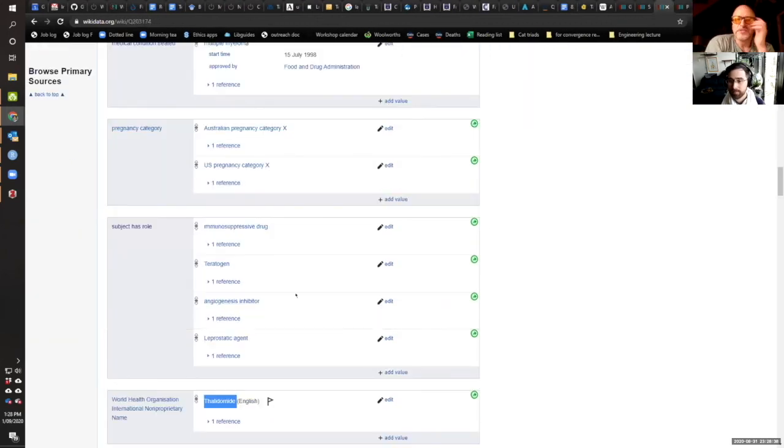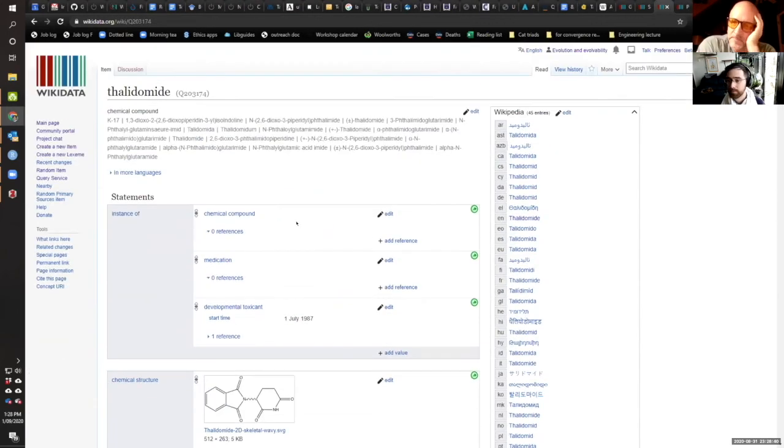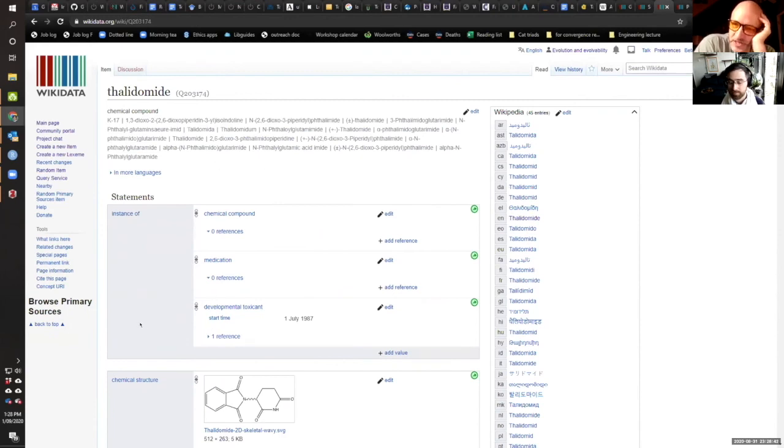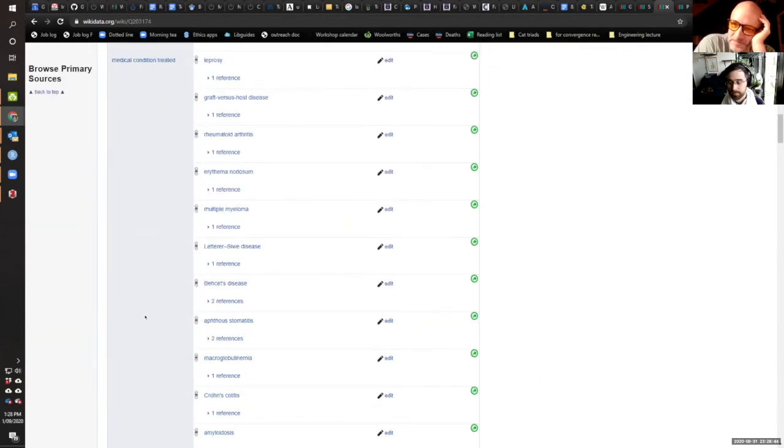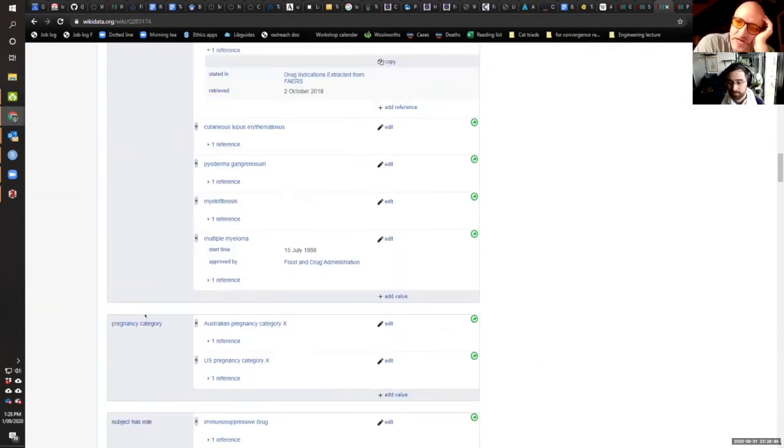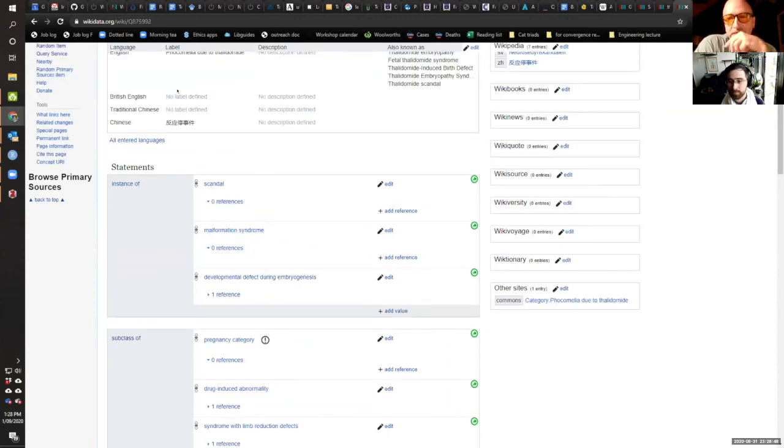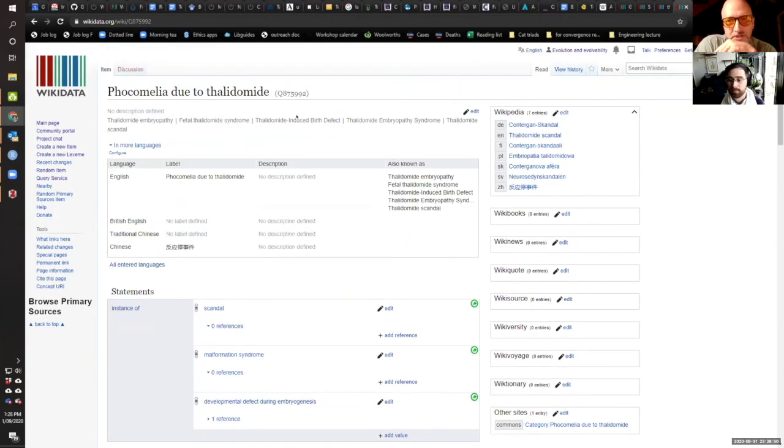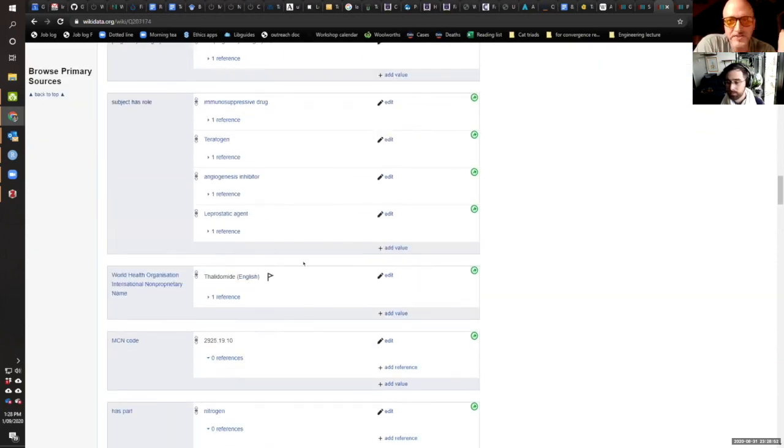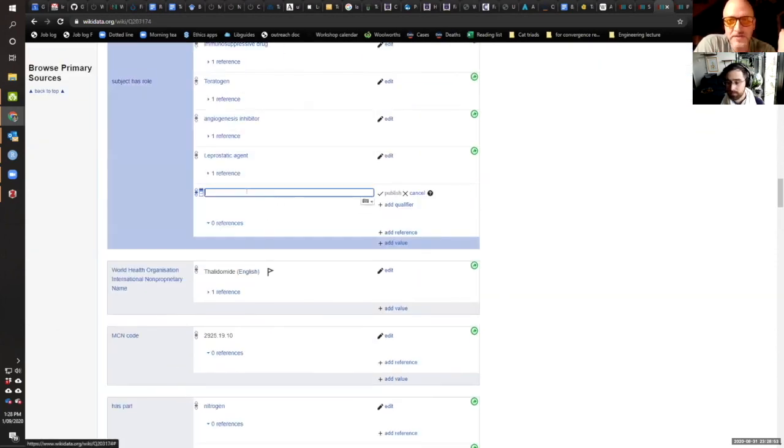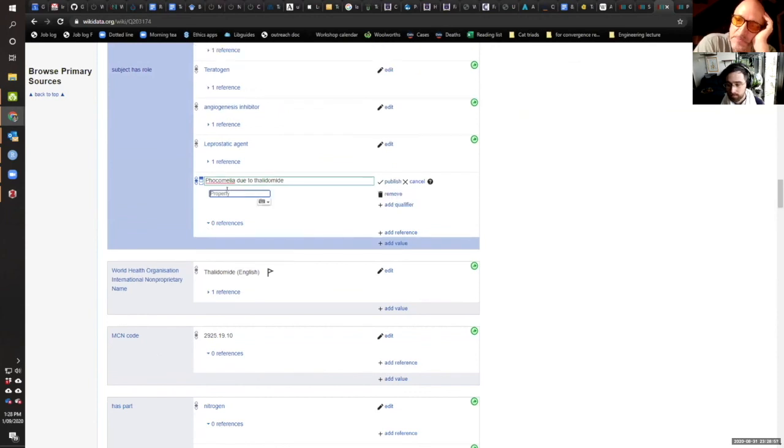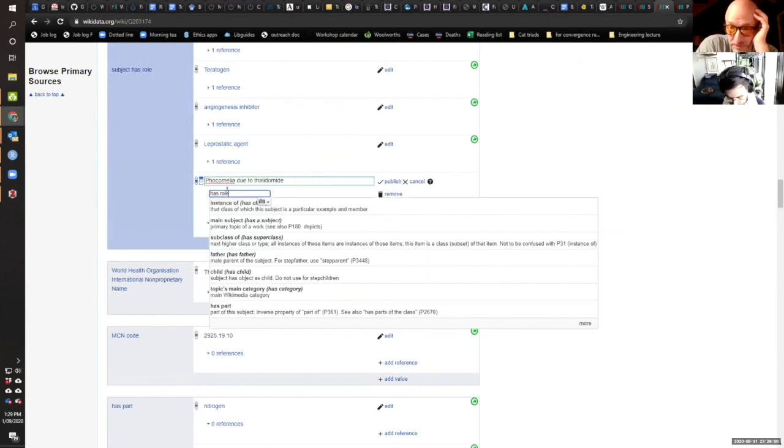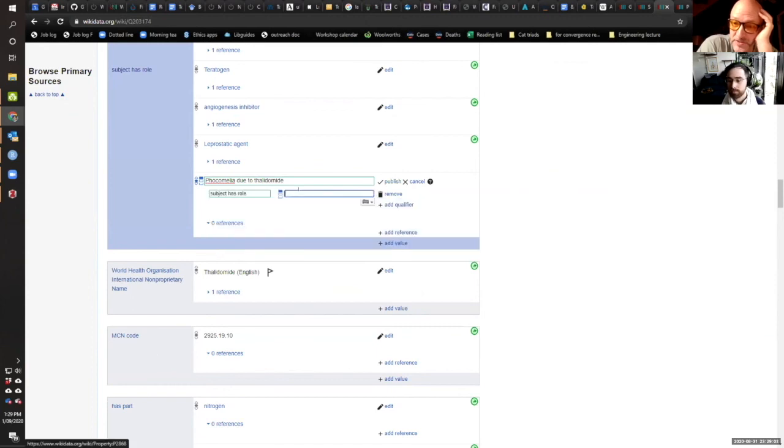So, the society that I'm now president of, Division 5, is the Society for Quantitative and Qualitative Measurement. And the quantitative side of it is the single part of APA that is most likely to be full of the personality type you just described.